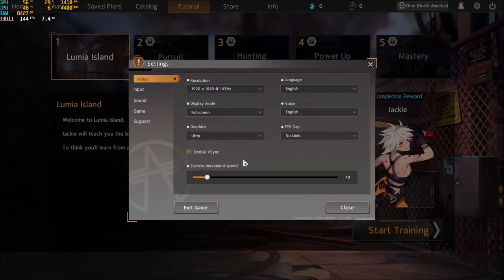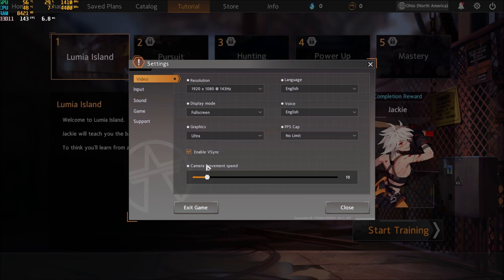For the VSync it really depends. Do you want tearing? Do you have G-Sync, FreeSync or whatever. Even if you uncheck it honestly you don't really care about input lag in this game. I didn't see a big difference. So you can use it if you want.